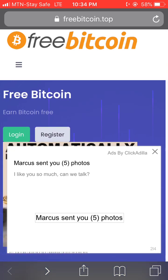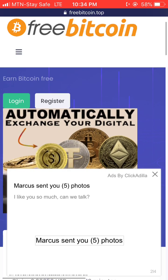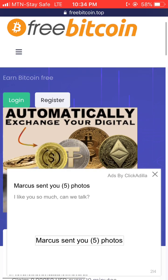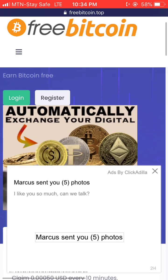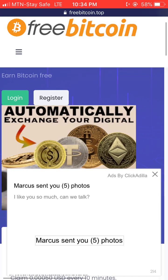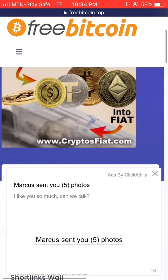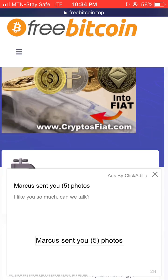If you don't have an account with them, go over and register. But if you already have an account, just go over and log in, then start mining or earning your free bitcoin right away.